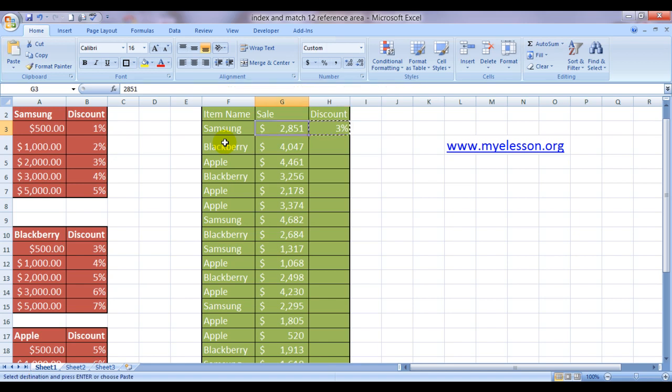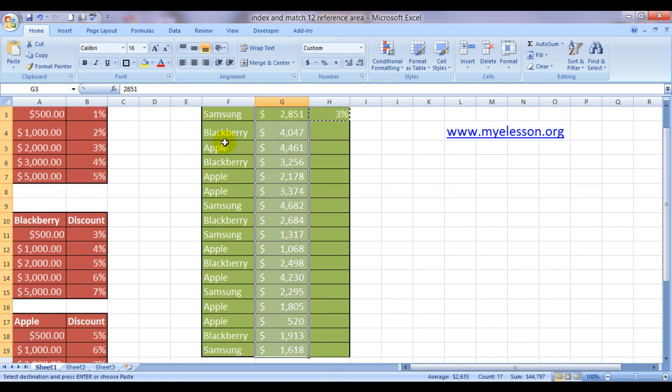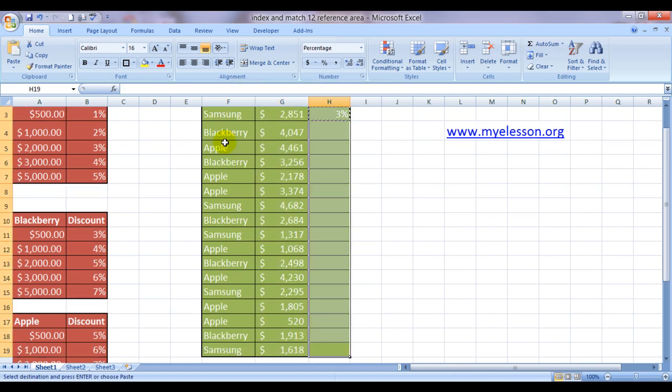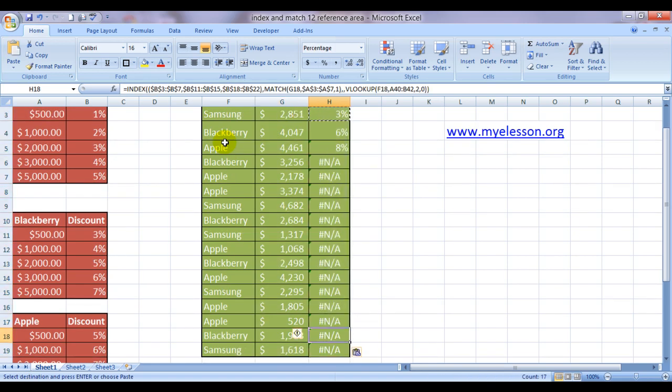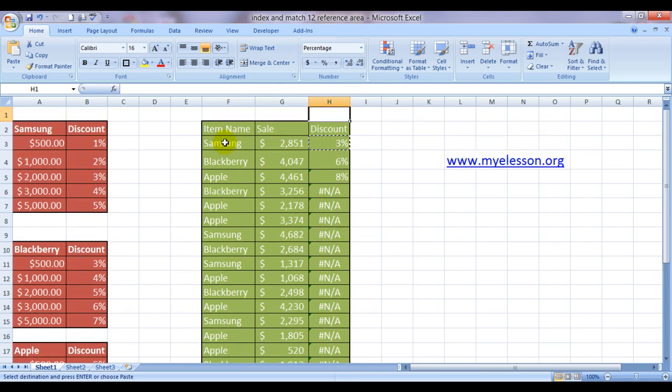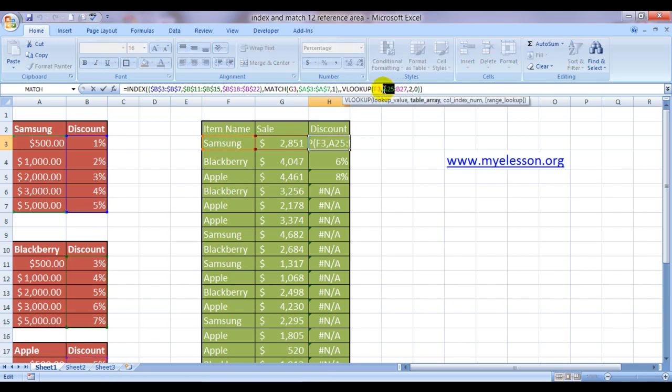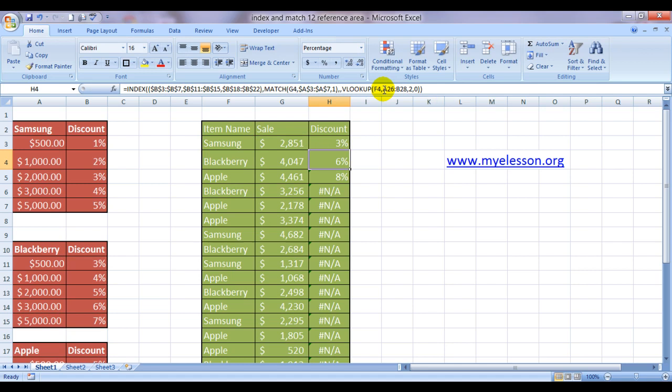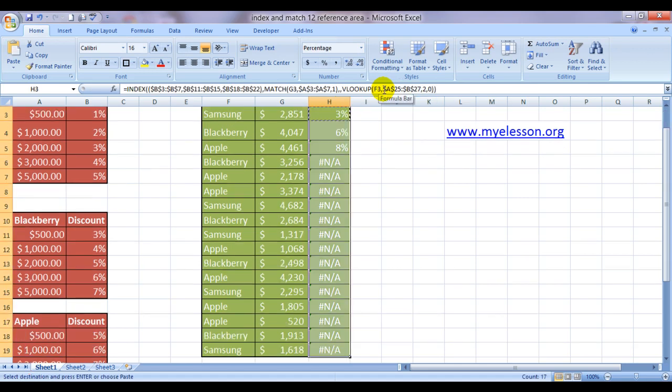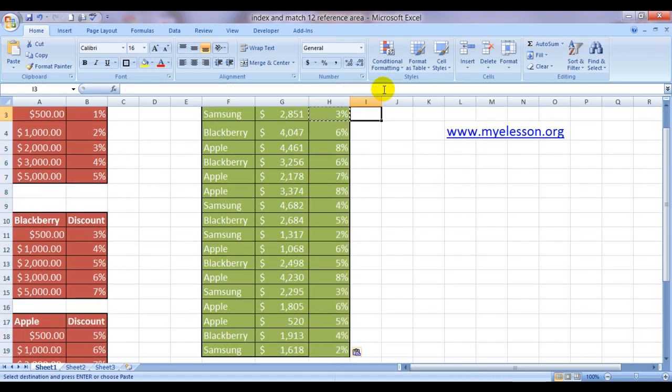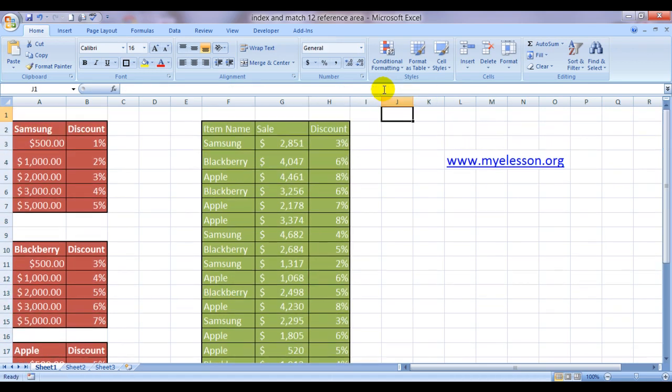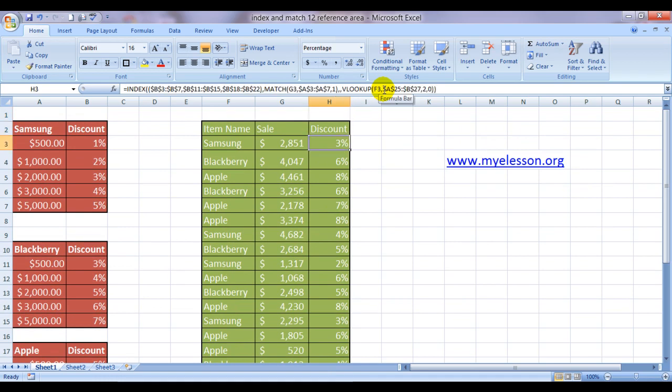3%. Let's copy this answer below. Aha. What did I not do? I did not lock. That is what I did not do. I did not lock the range. Now I will lock it. Yes. And here's our answer.